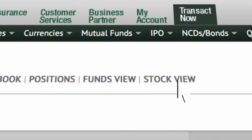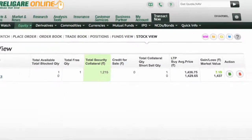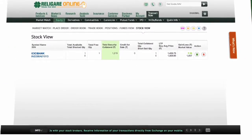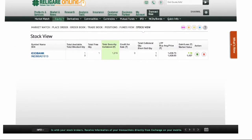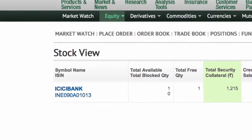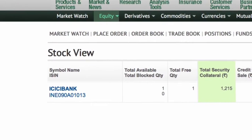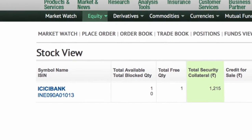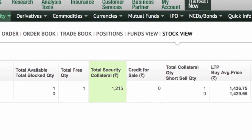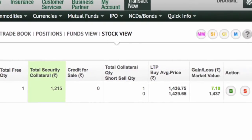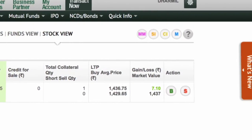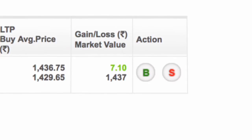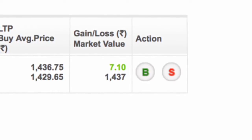Click on Stock View to view your DMAT holdings. There is one stock in the portfolio. You can check the total available quantity, collateral exposure and the last traded price. You can buy or sell using the Action tab.